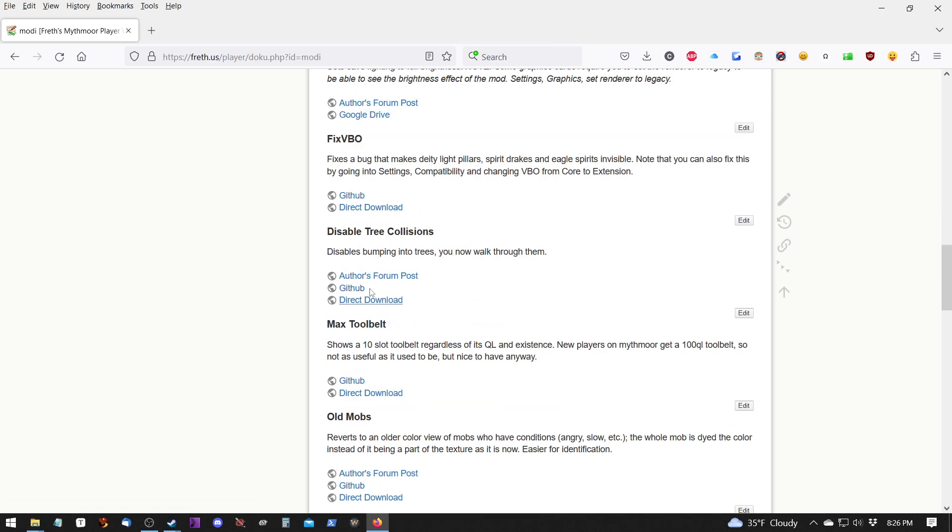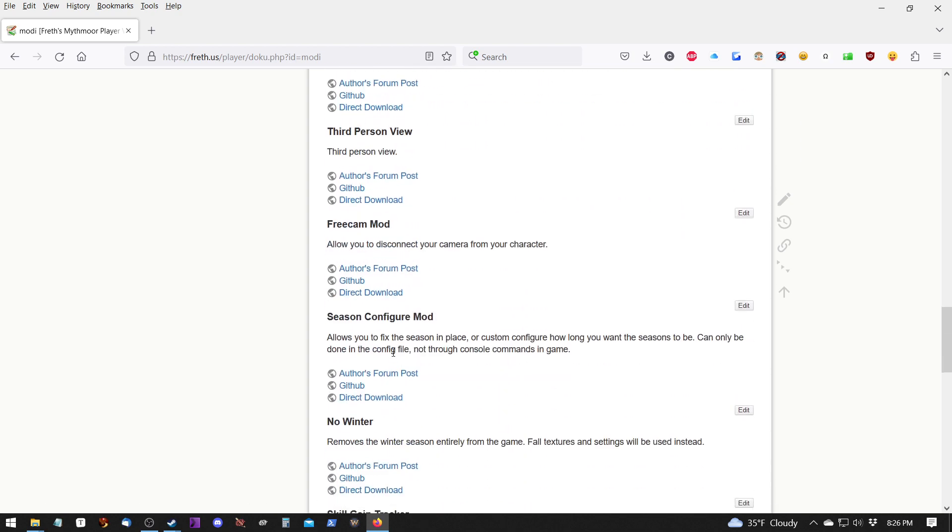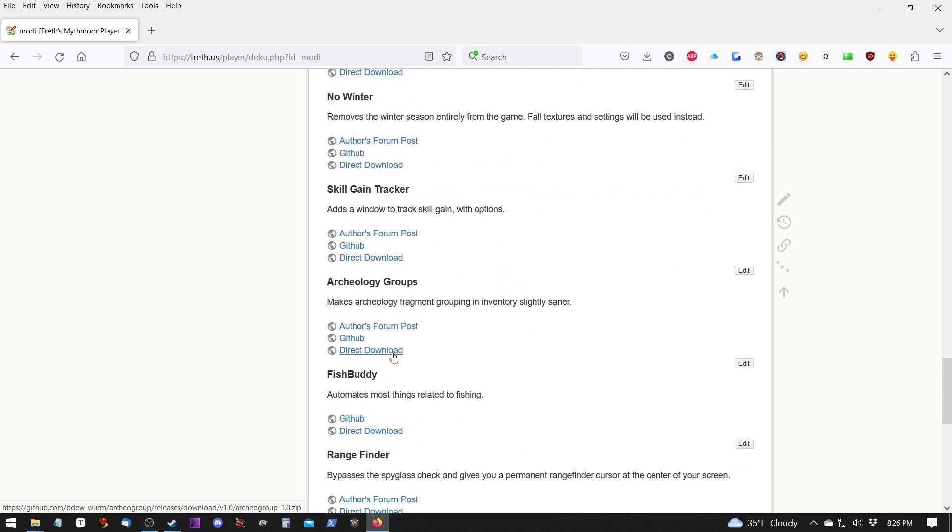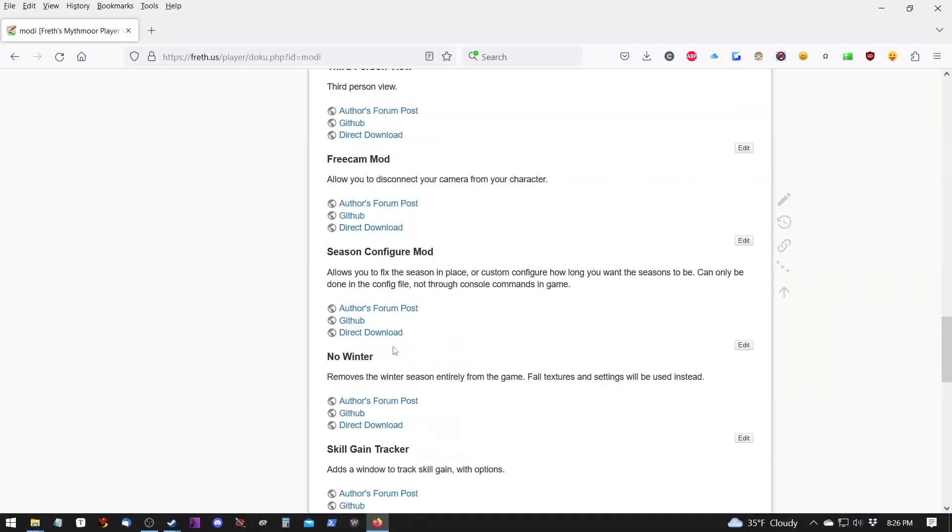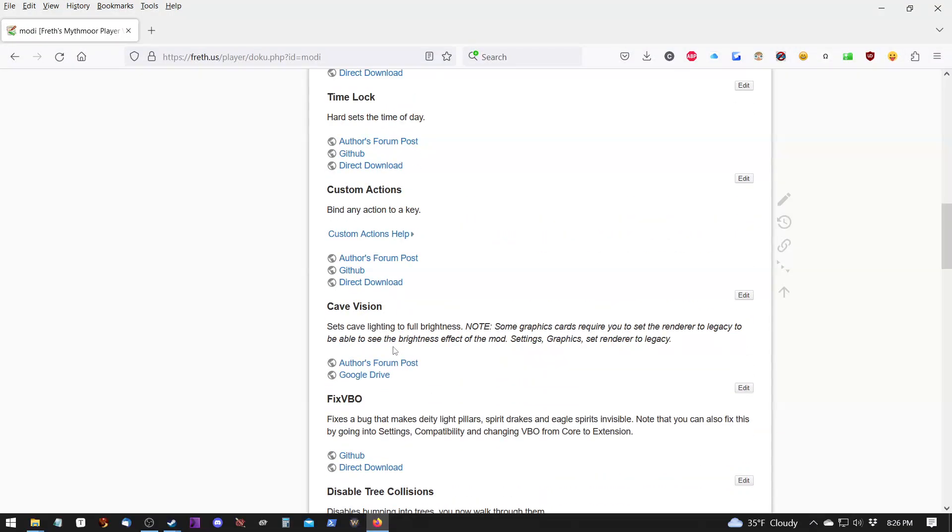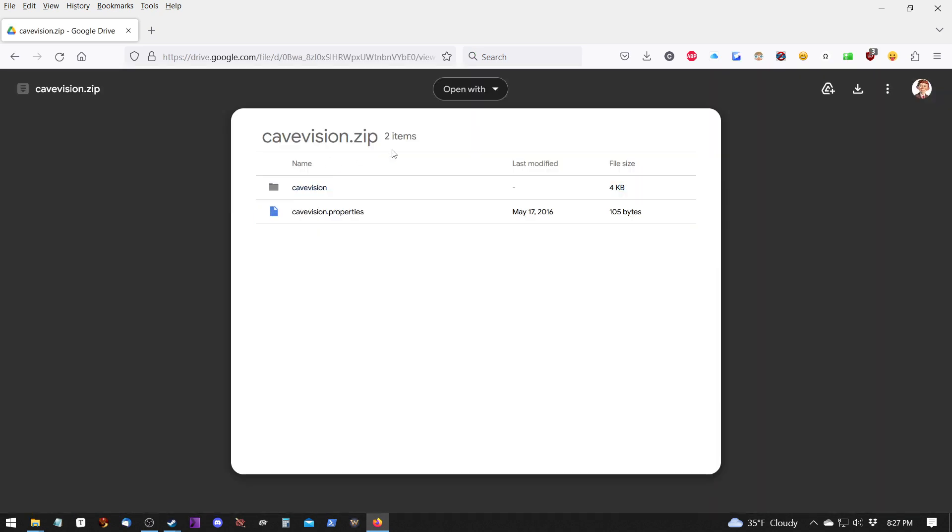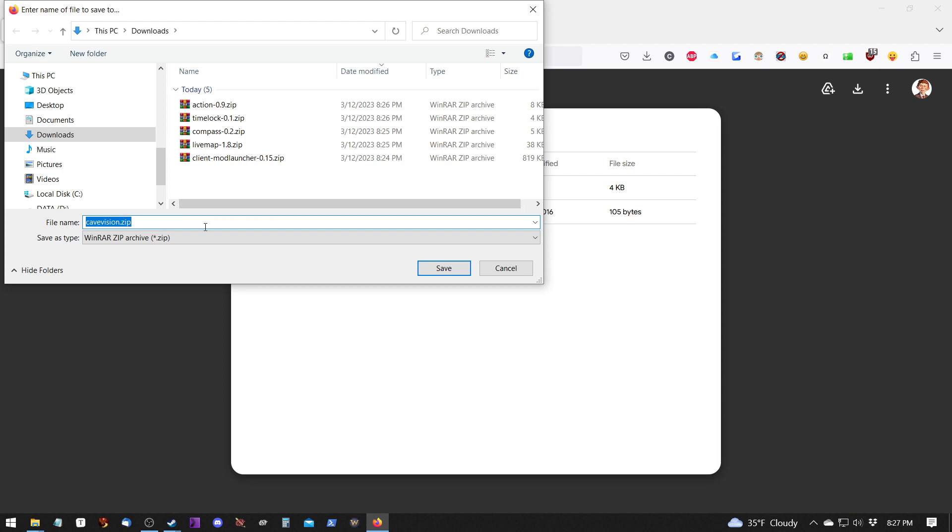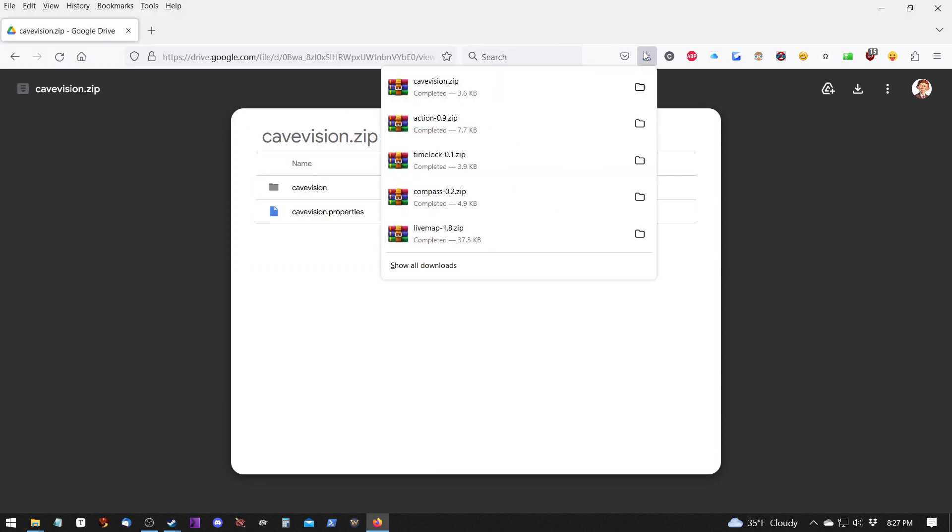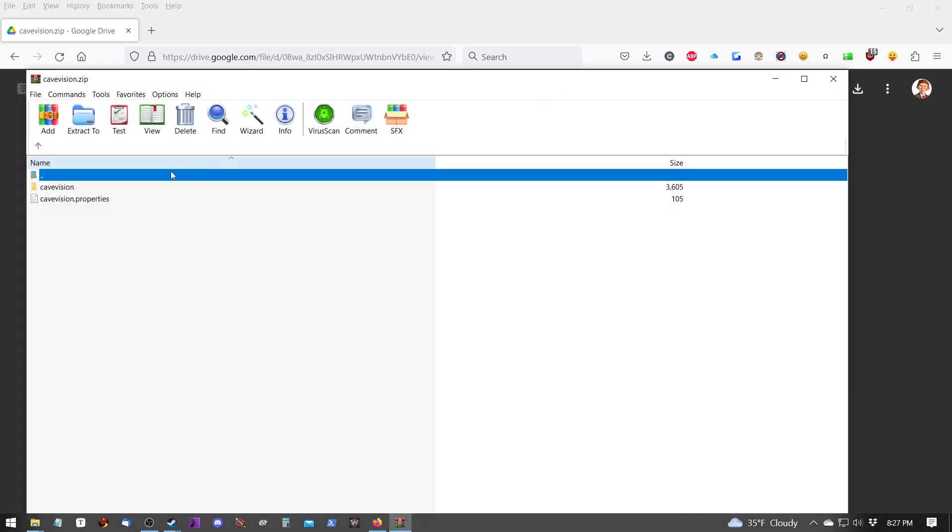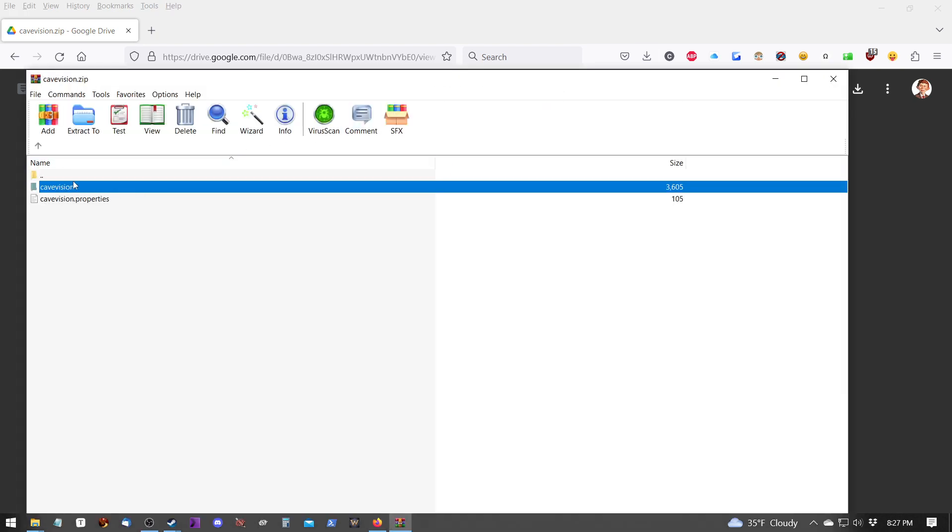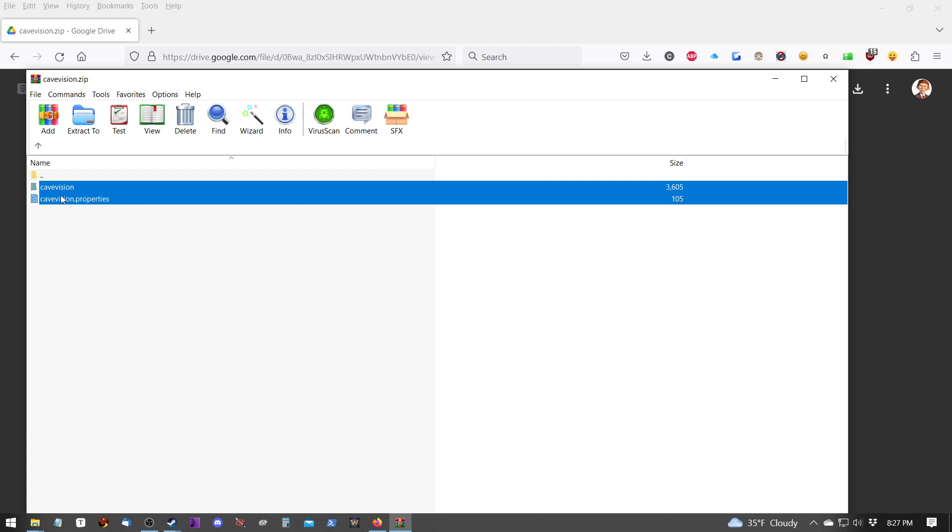Keep going here. Let's pick one like Cave Vision. Let's see if I can find it. It's in here somewhere. This one happens to be on a Google Drive. So we can download it from that.